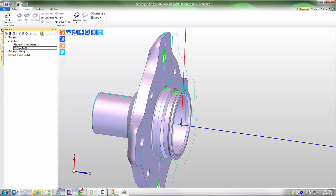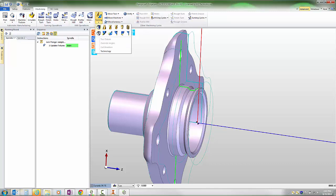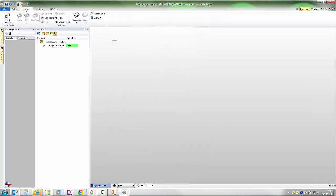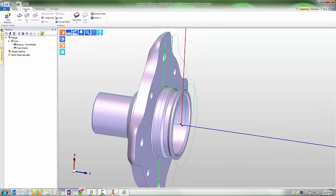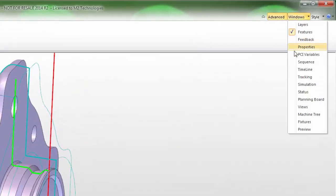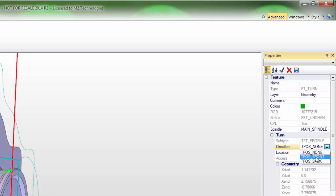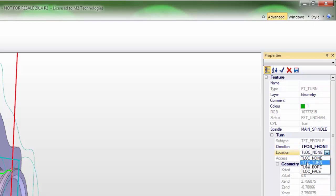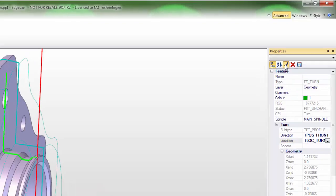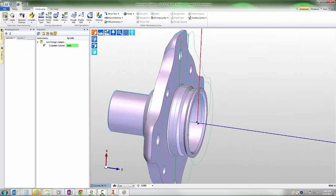That's immediately machinable using Edgecam's manual feature creation tools where users can select the tool they wish to use and then build the appropriate turning cycle. For users interested in the more automatic approach of using the machining strategies and process intelligence, we can take this turn feature and add some information using the properties window. With this feature we can add that its direction is a front feature and its location is a turn feature. With just that little bit of additional information saved into the part...